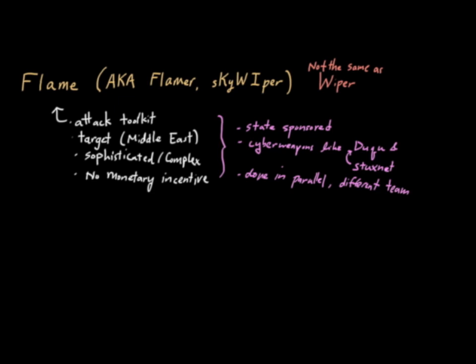The other thing I want to point out about Flame is that it's a bit less targeted than Duqu. Duqu was more targeted and affected a very small number of machines. Flame appears to have affected maybe thousands of machines. It's a bit less targeted than Duqu was.